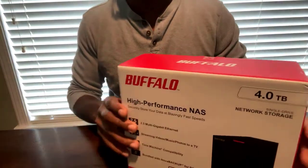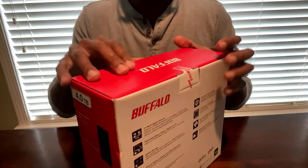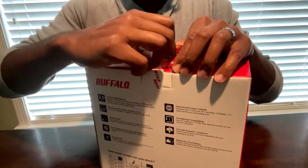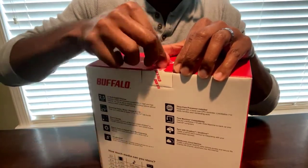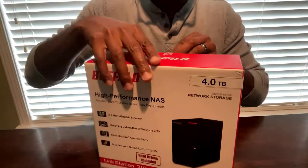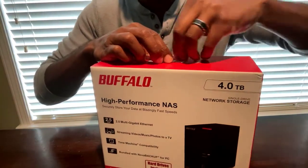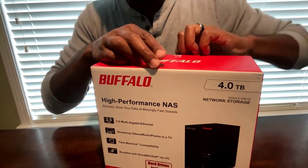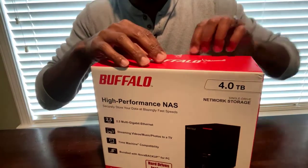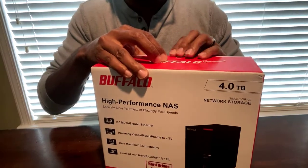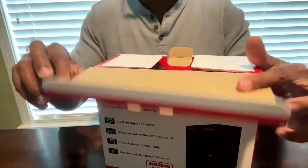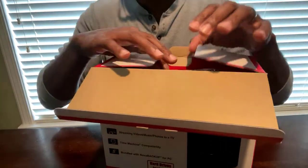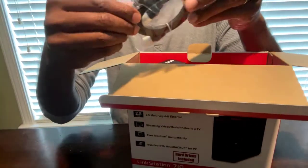Welcome to Division Technologies, where we're going to be discussing the Buffalo high-performance NAS, or network-attached storage. This is the LS710D, which is about a four-terabyte NAS. You can see it's got about a 2.5 multi-gigabyte internet port on it, as well as the option for streaming video with your music, photos, and TV.